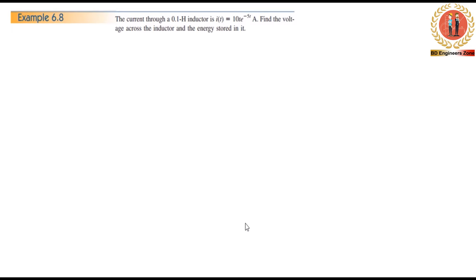The current through the 0.1H inductor is equal to 10t e^(-5t). Now we apply the voltage formula using the inductor equation.